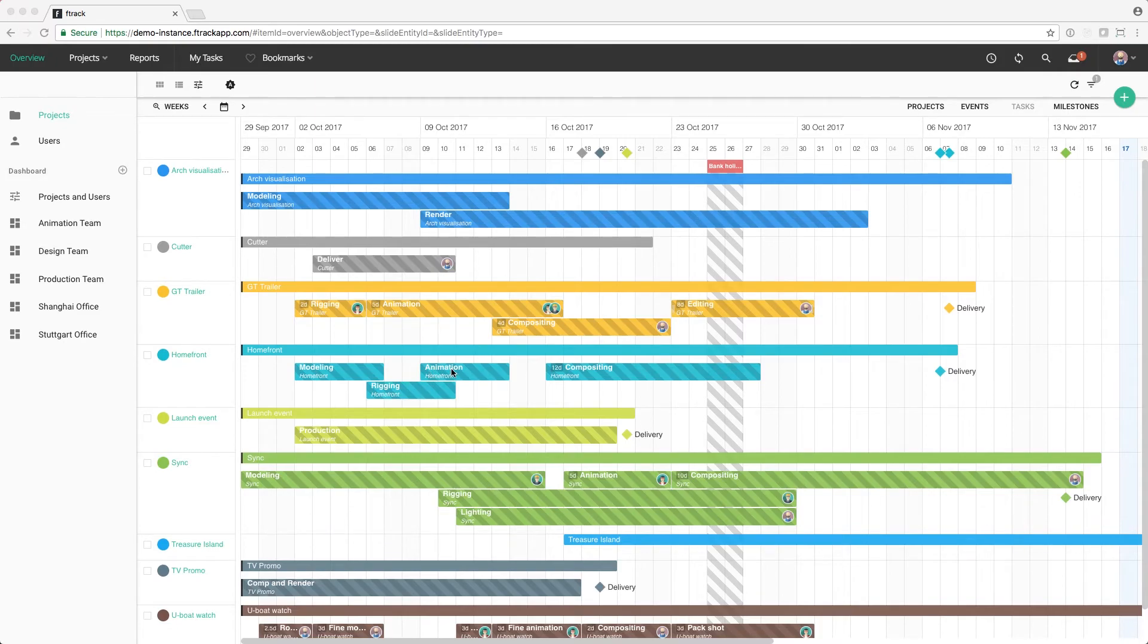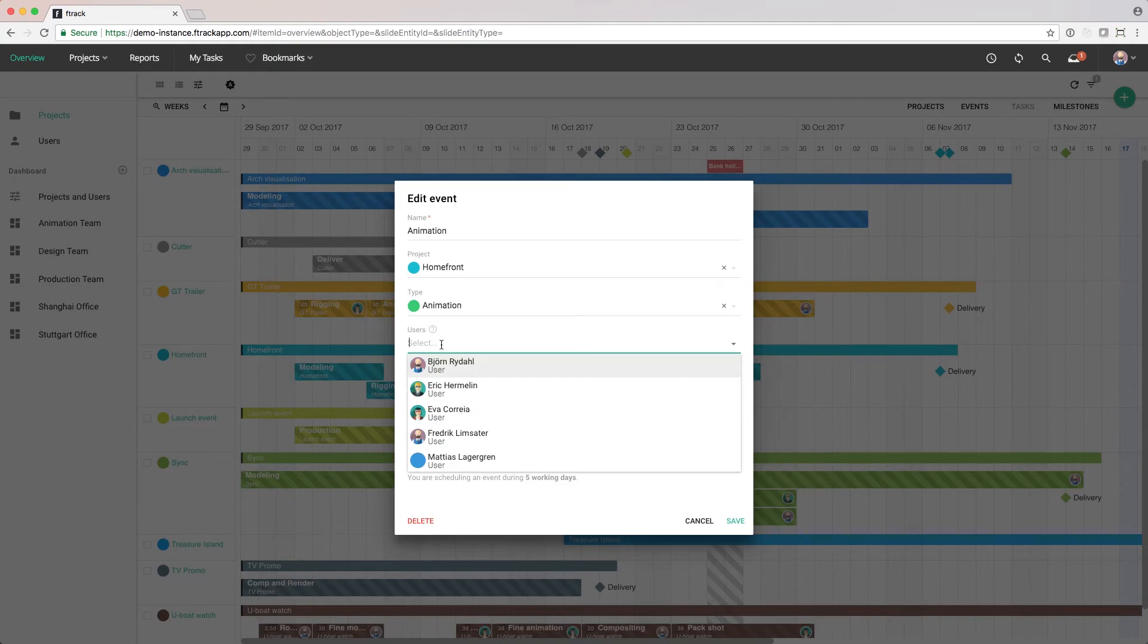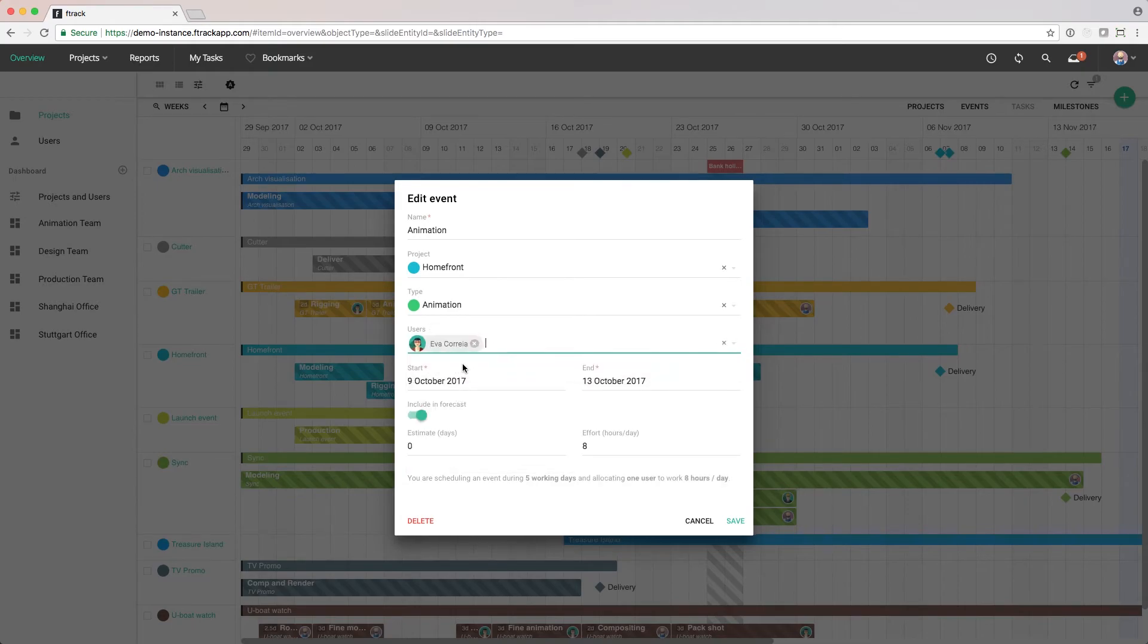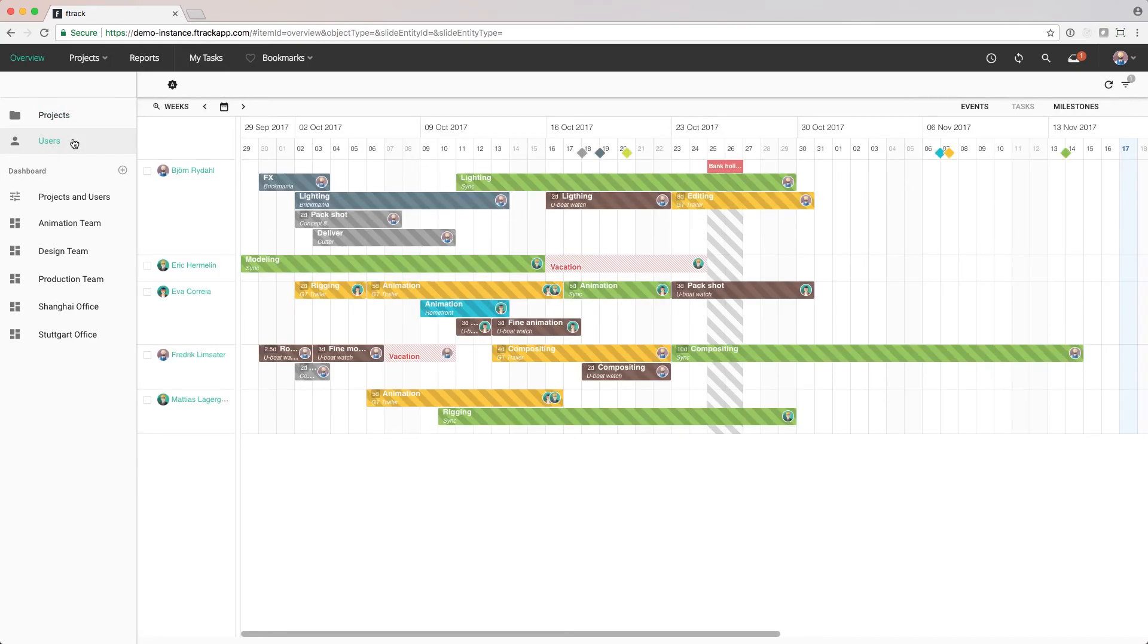If we already know who will be working on this project and phase, we can book them now to make sure that our colleagues who are planning other projects can see it and avoid double booking a user. From the user's timeline, we can now see that the user has been booked on our project and phase.